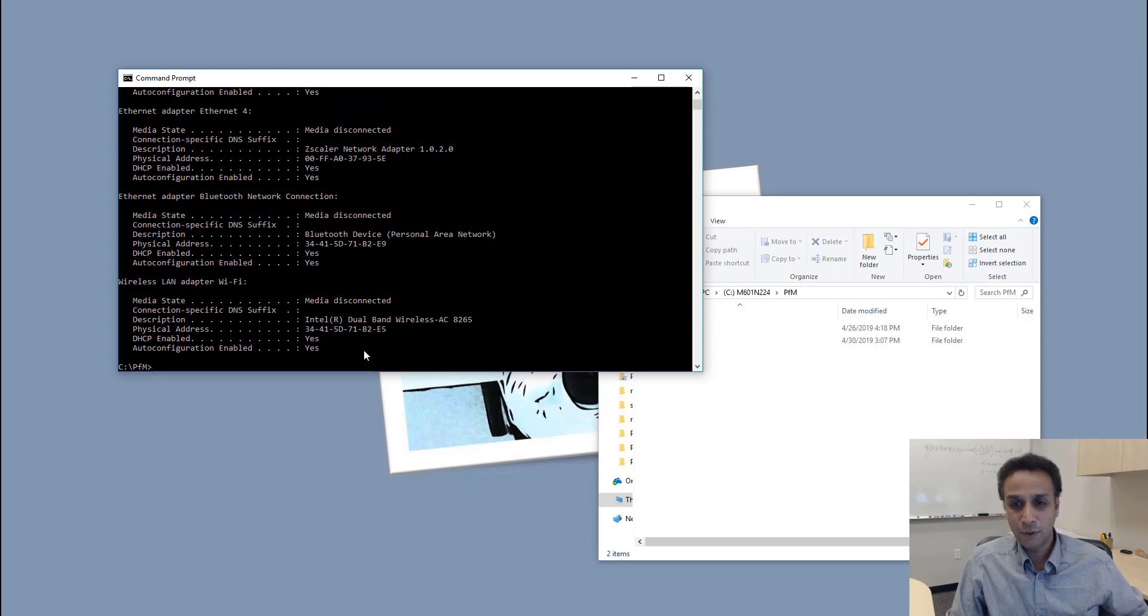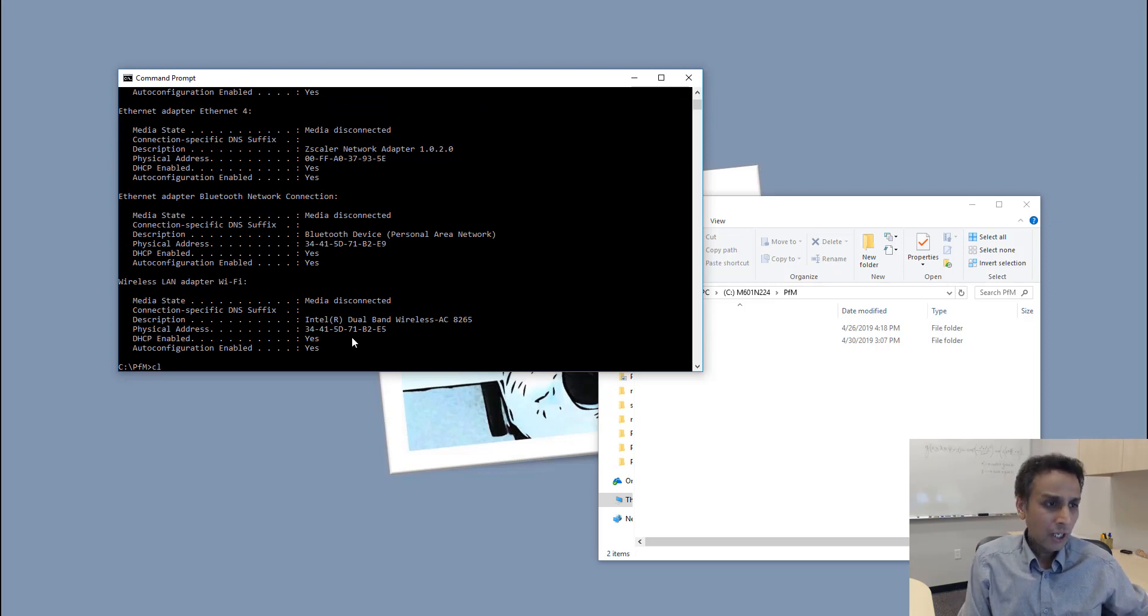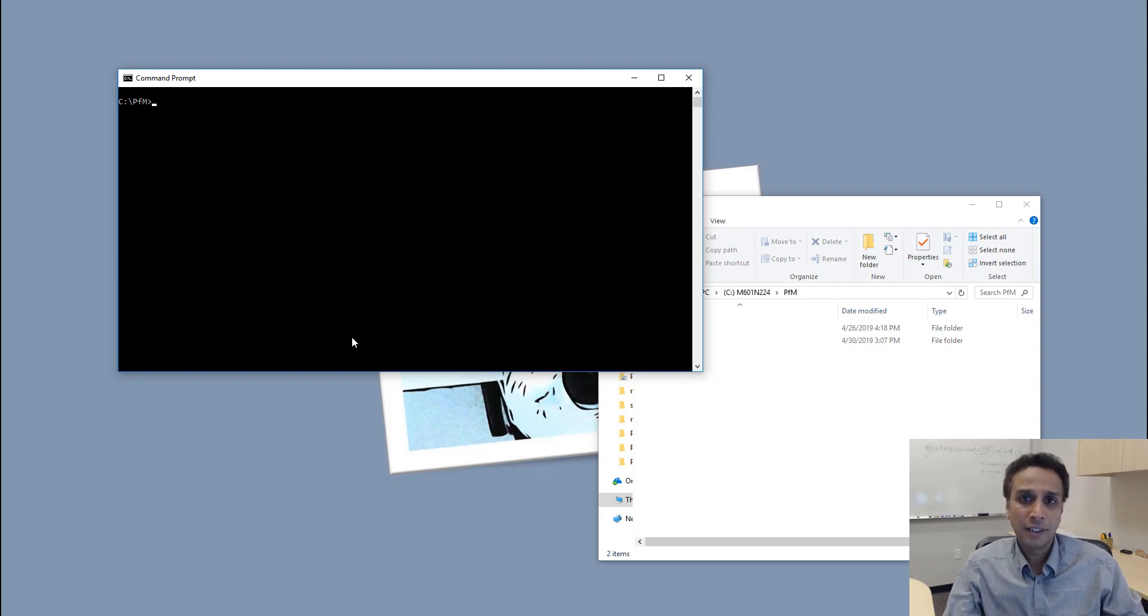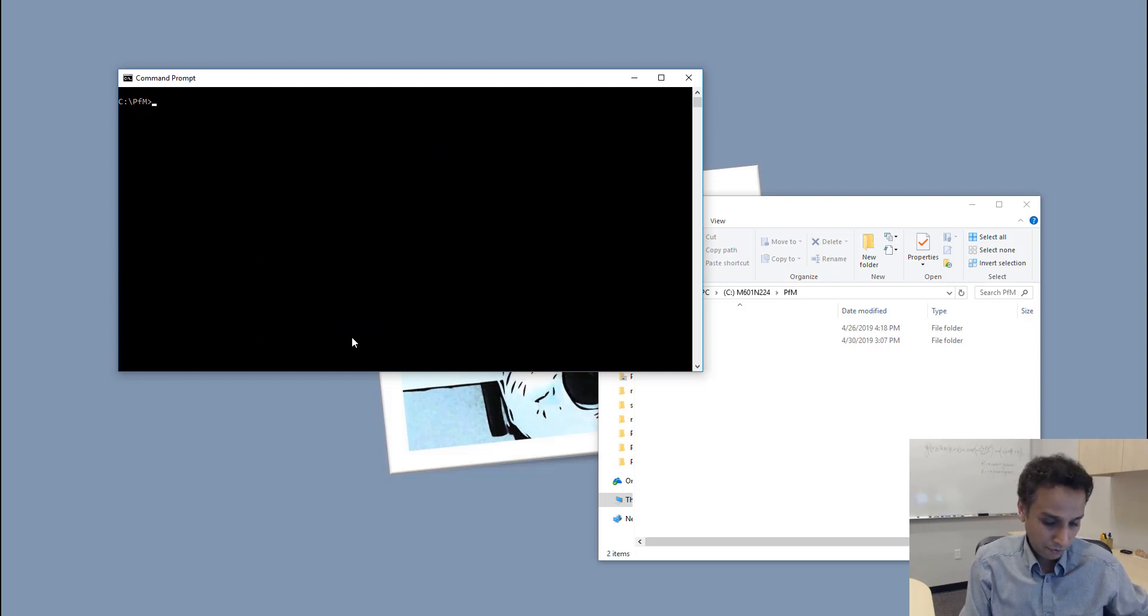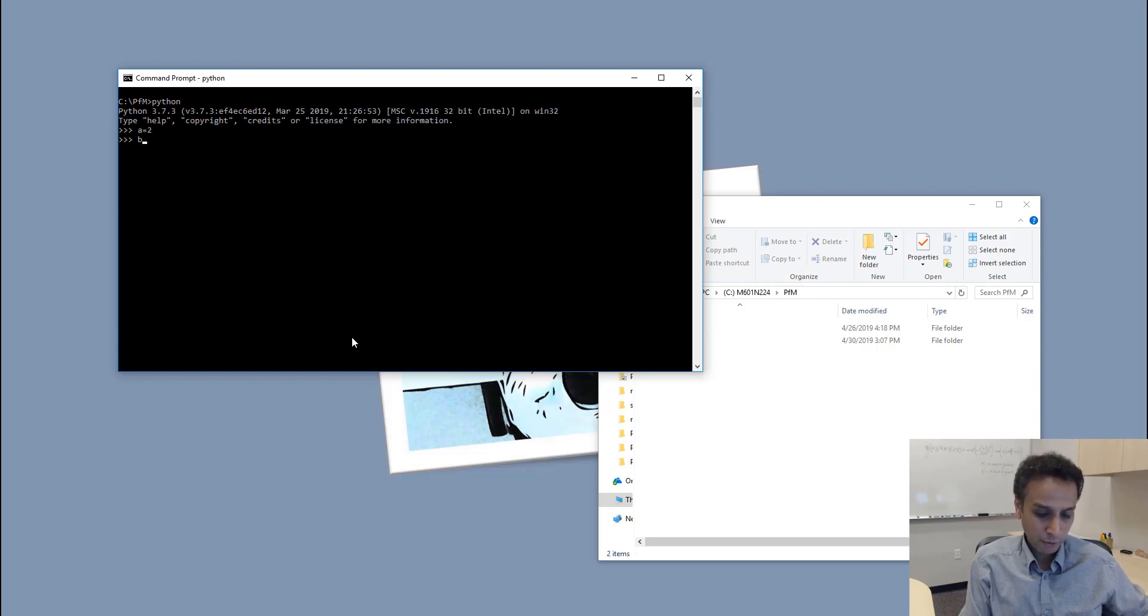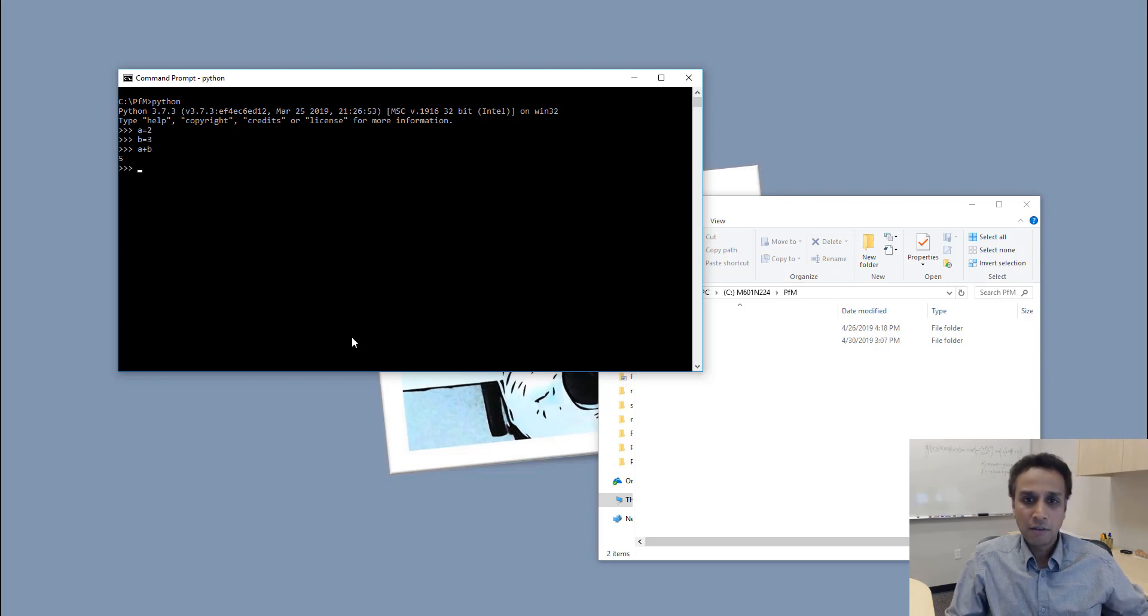You can also do Python. Let me just type python, and then let's say a equals to 2, b equals to 3, a plus b—five.